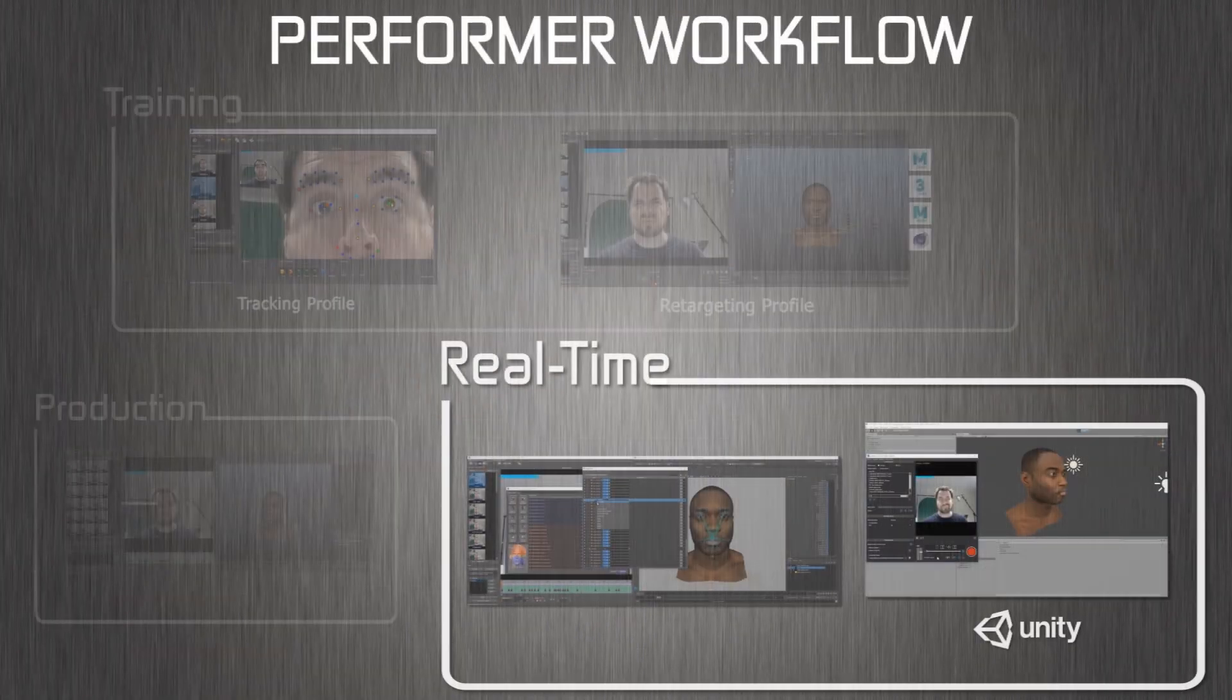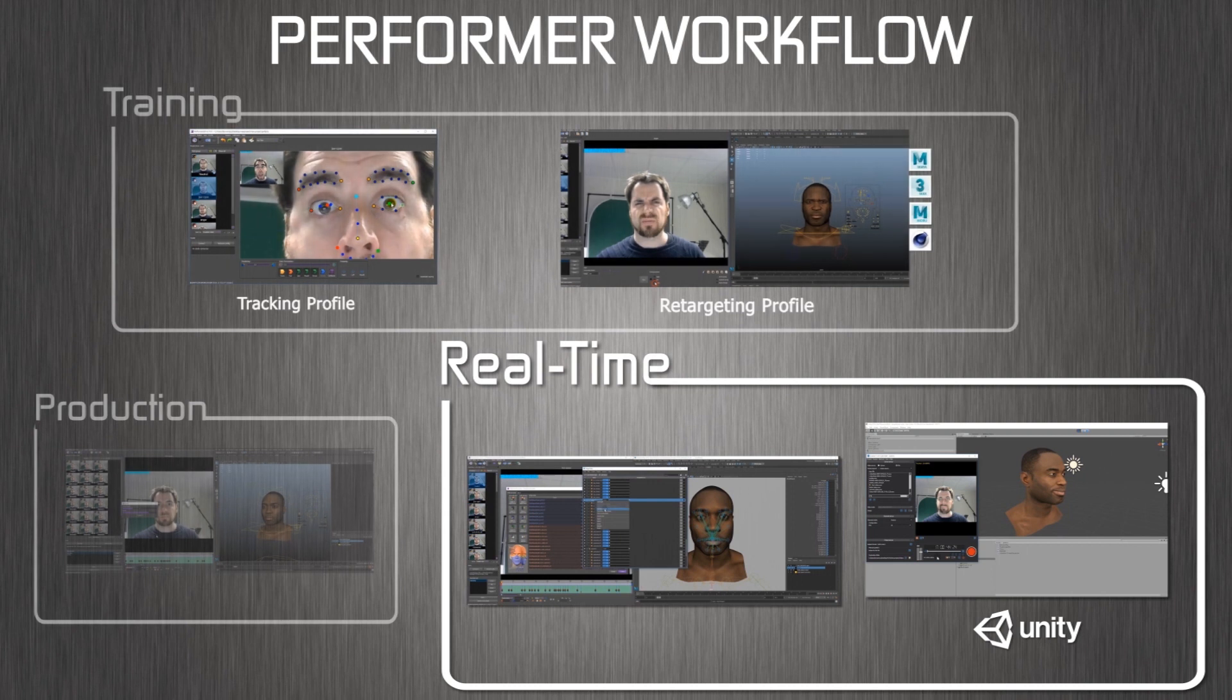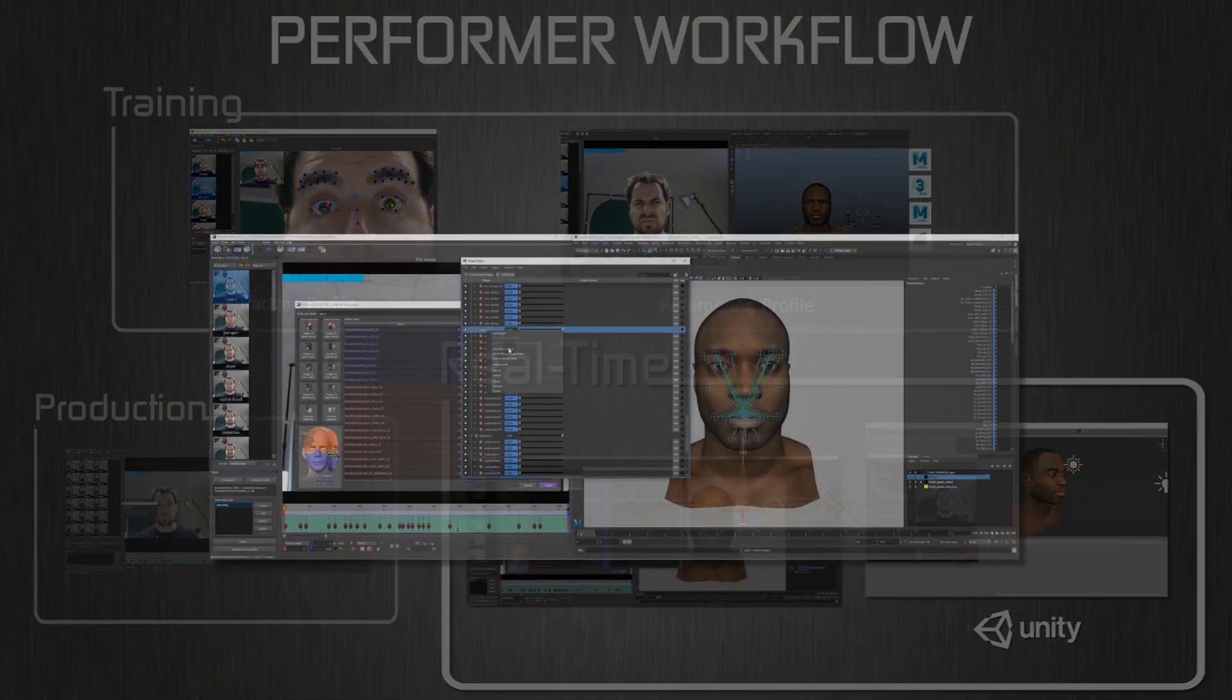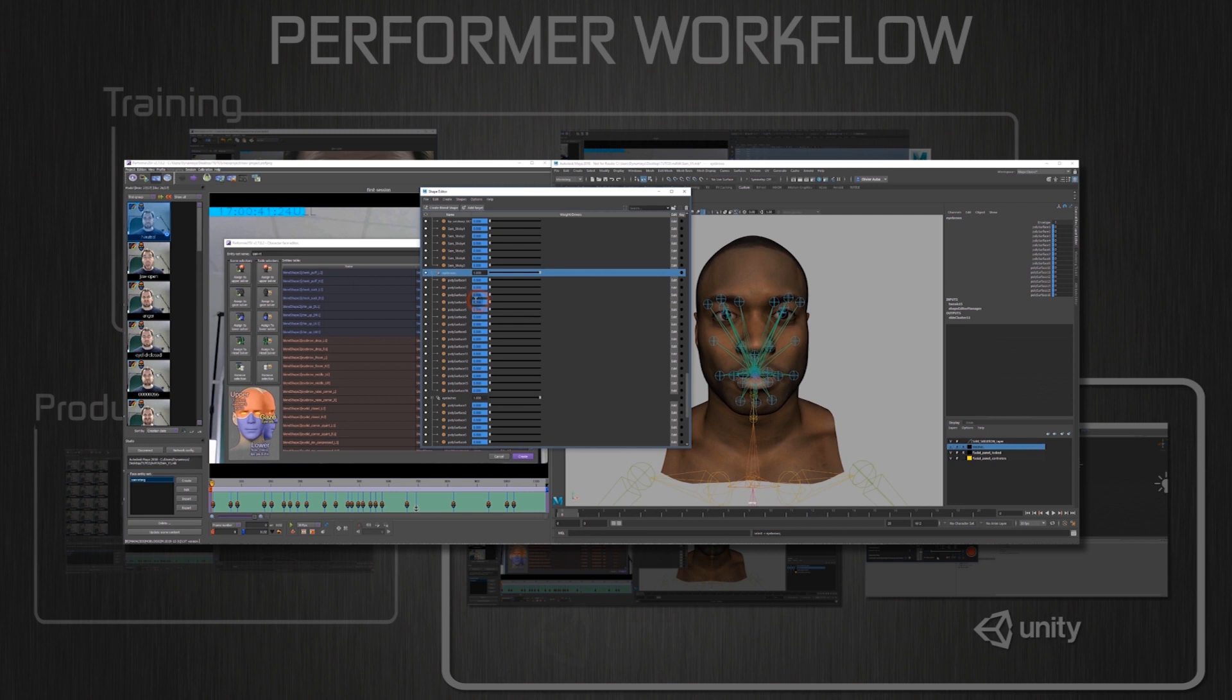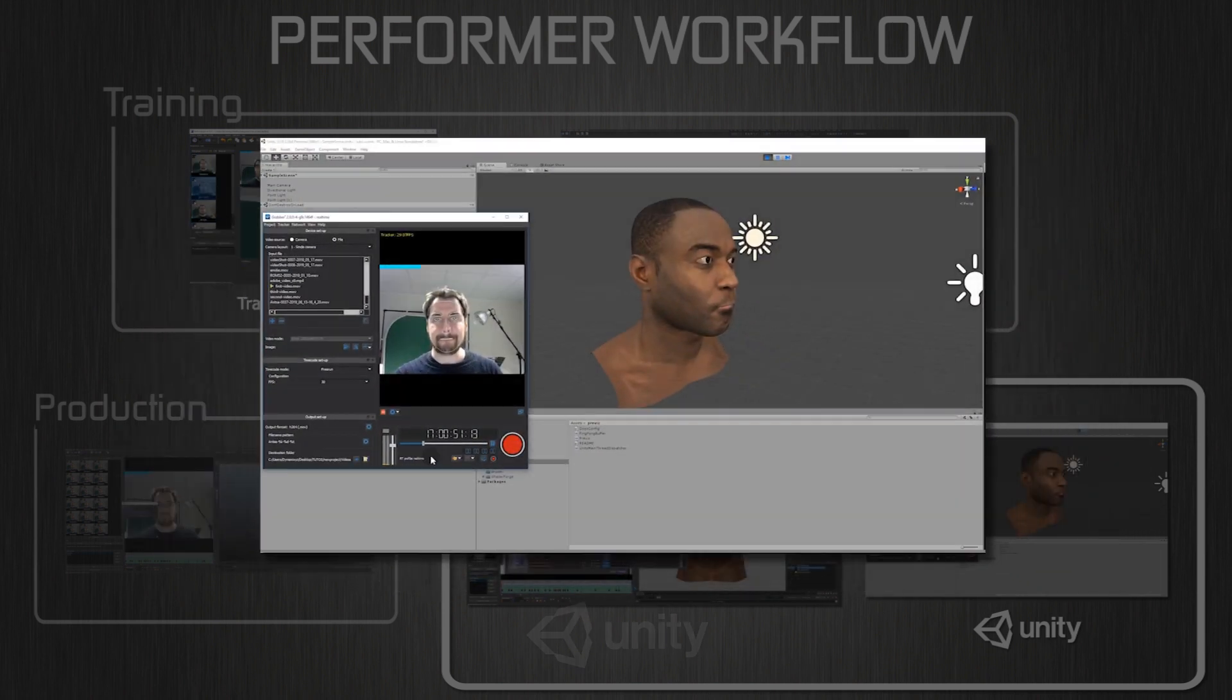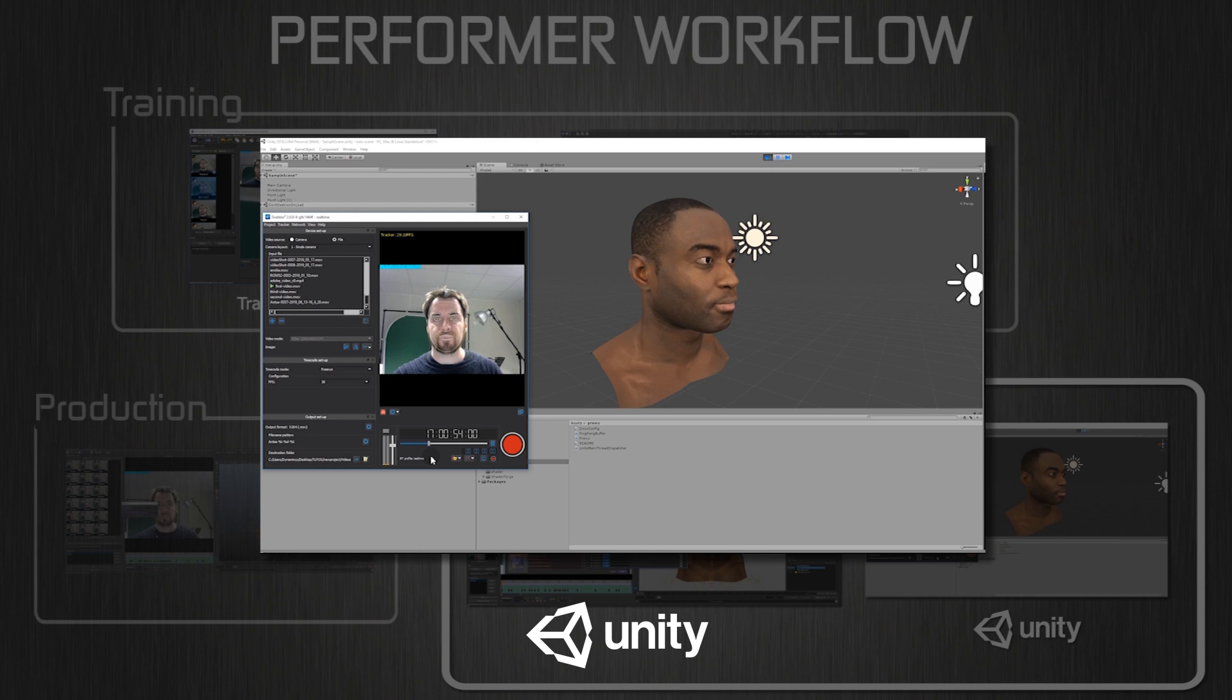Before we start, you must make sure you have prepared your retargeting profile so it can be animated in real time. To do so, check out our preparing your retargeting profile for real time tutorial. You must also make sure you have a proper FBX version of your 3D character.